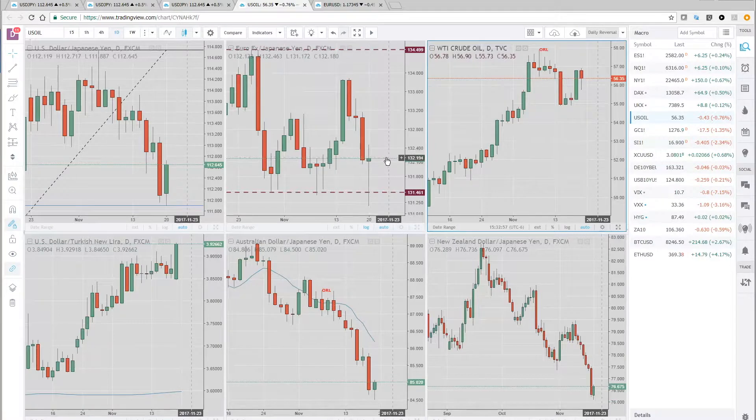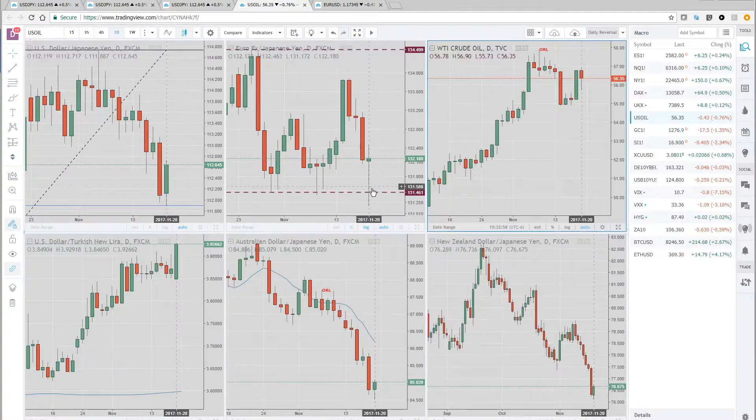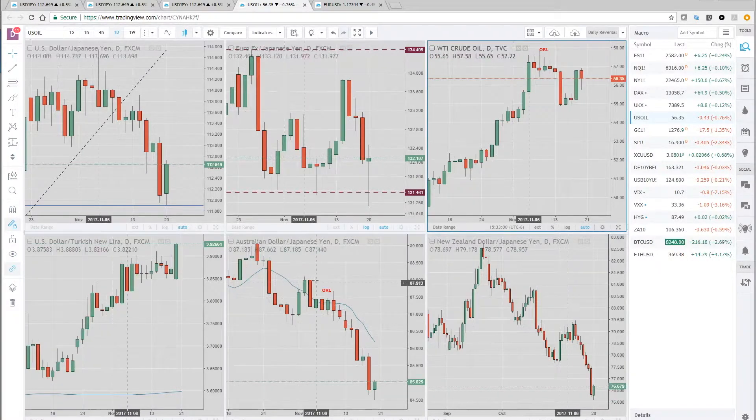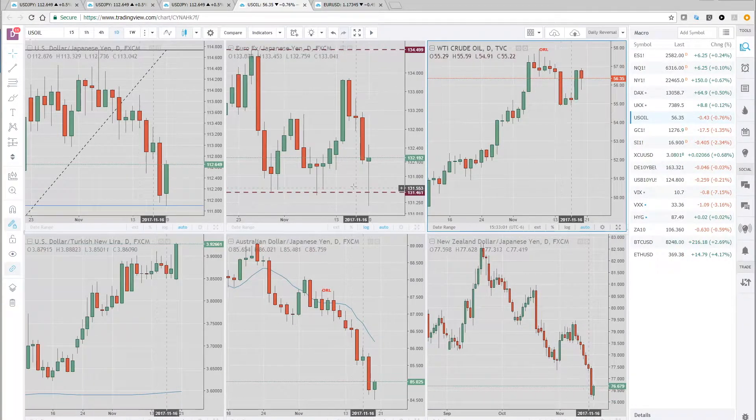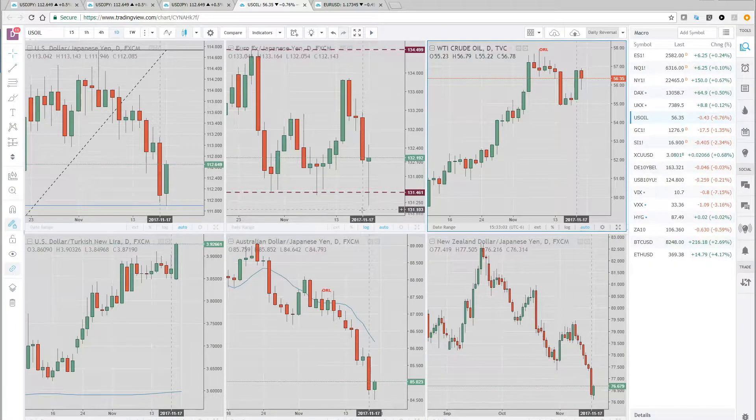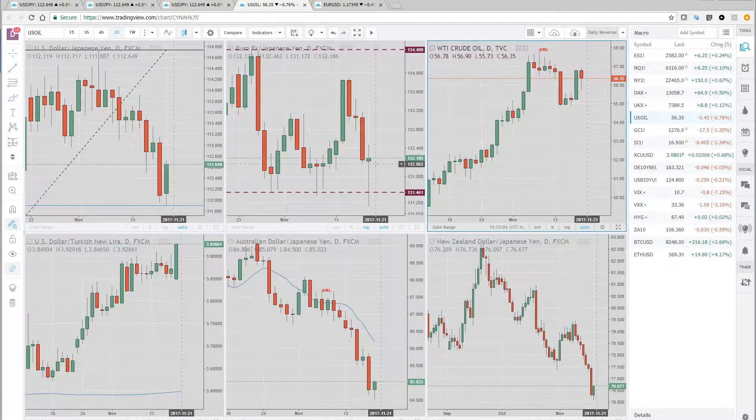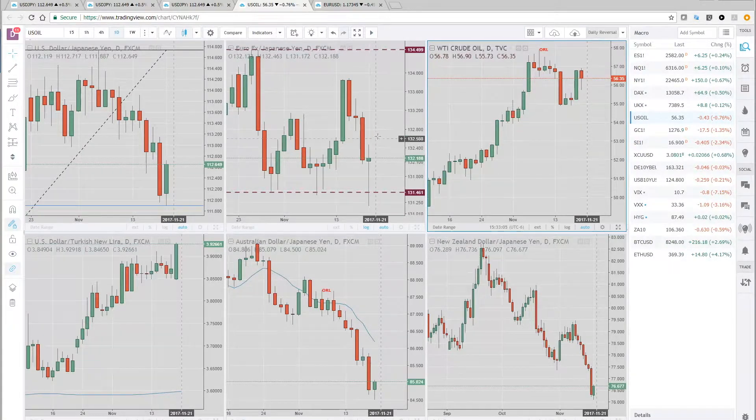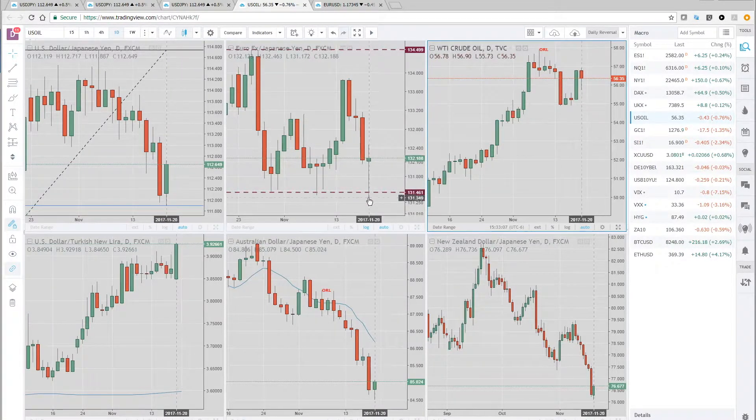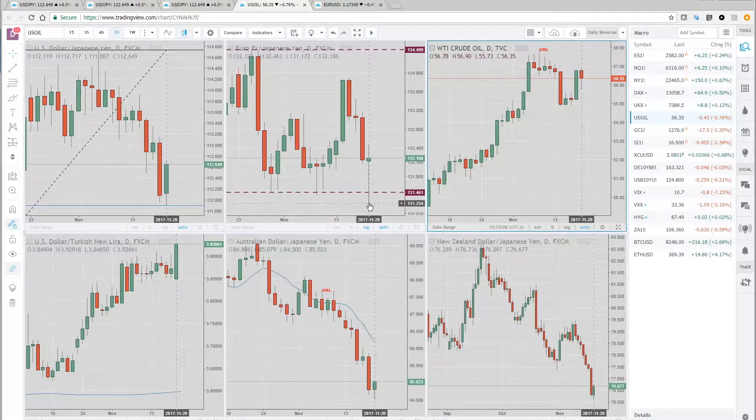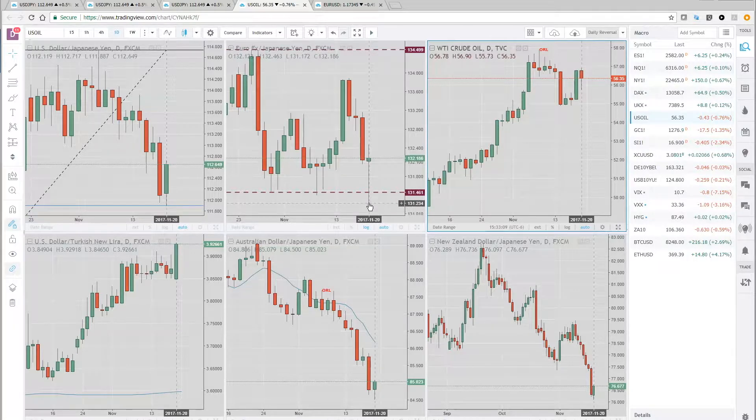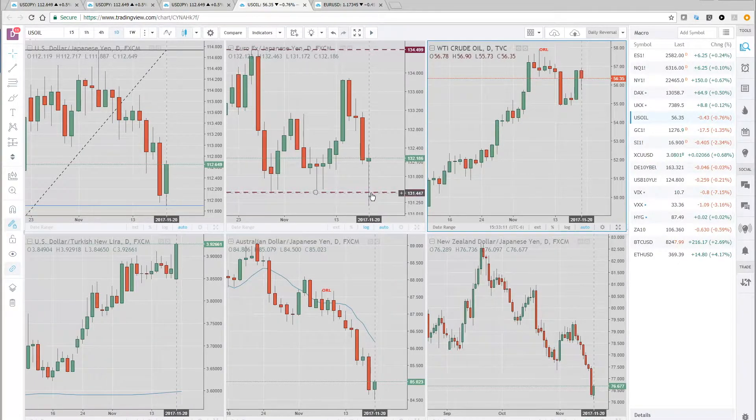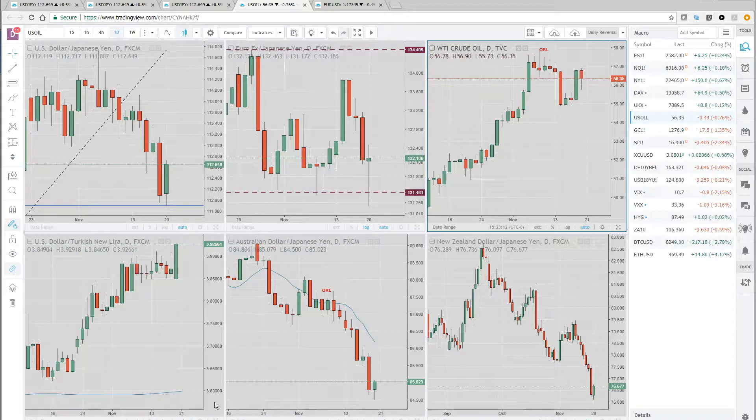So the euro yen chart, we're definitely watching for maybe a false break on the downside. This could continue higher. You had a lot of longs puke out last night during the Asian session.